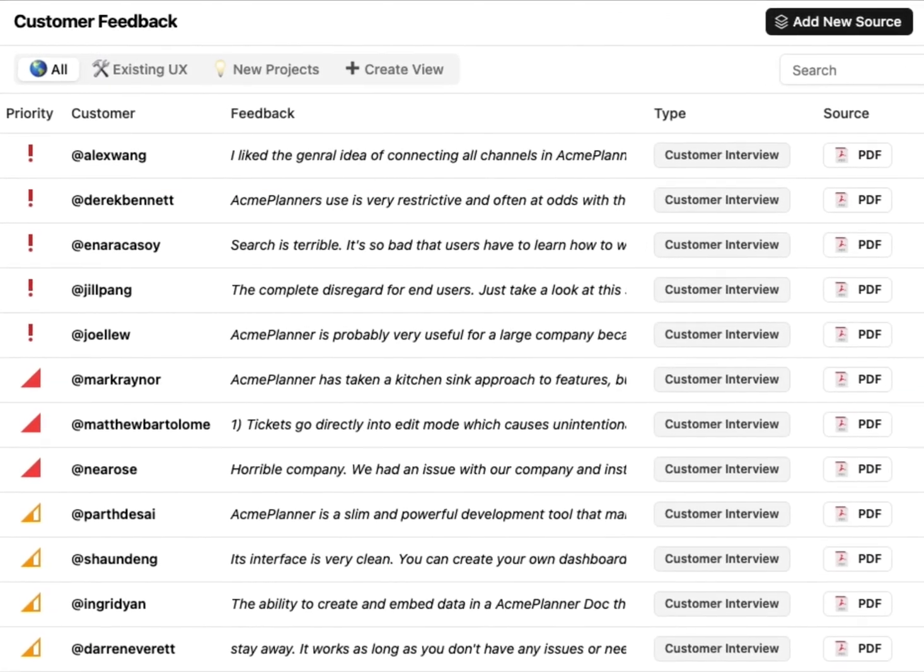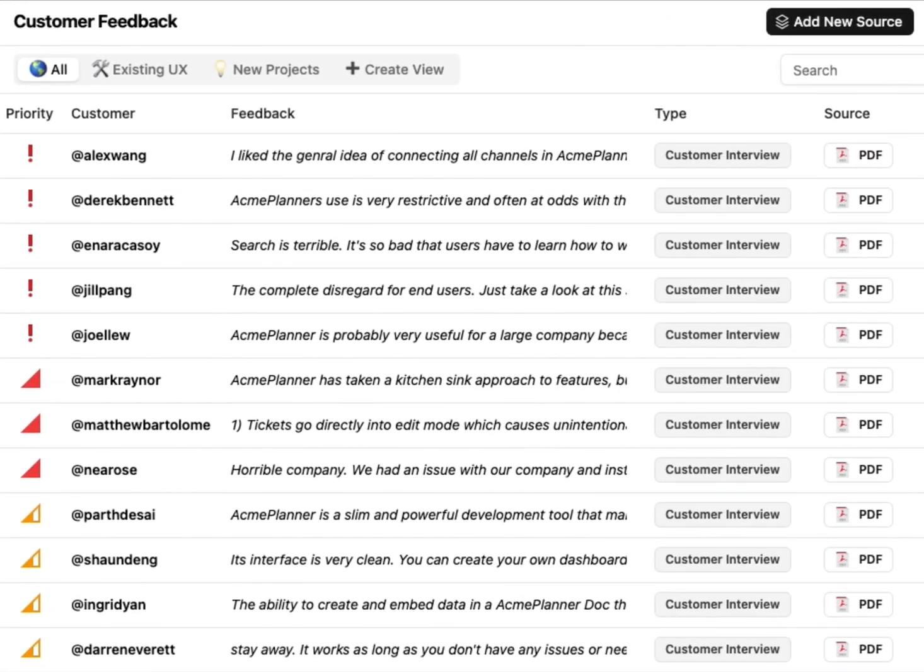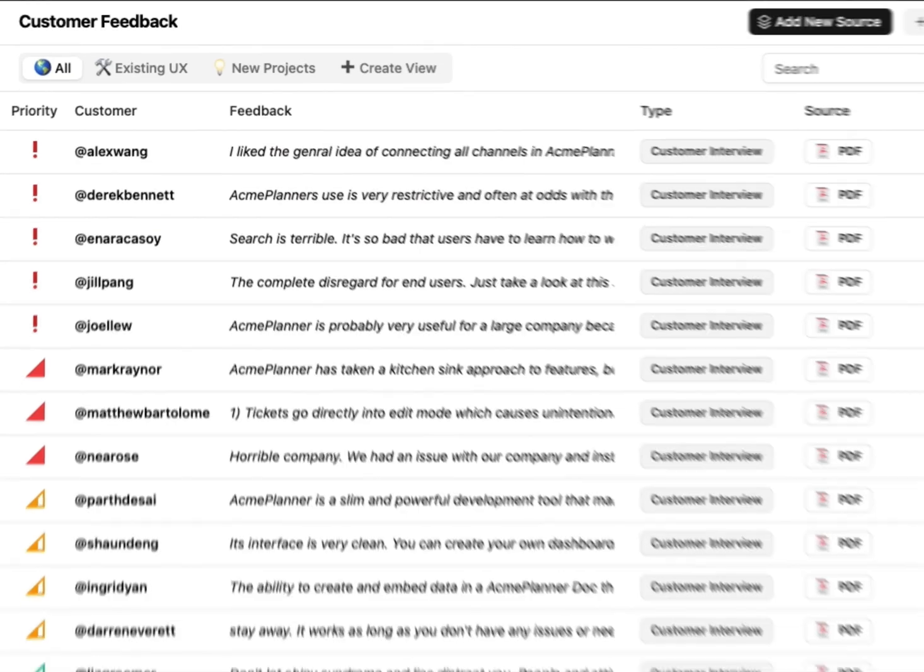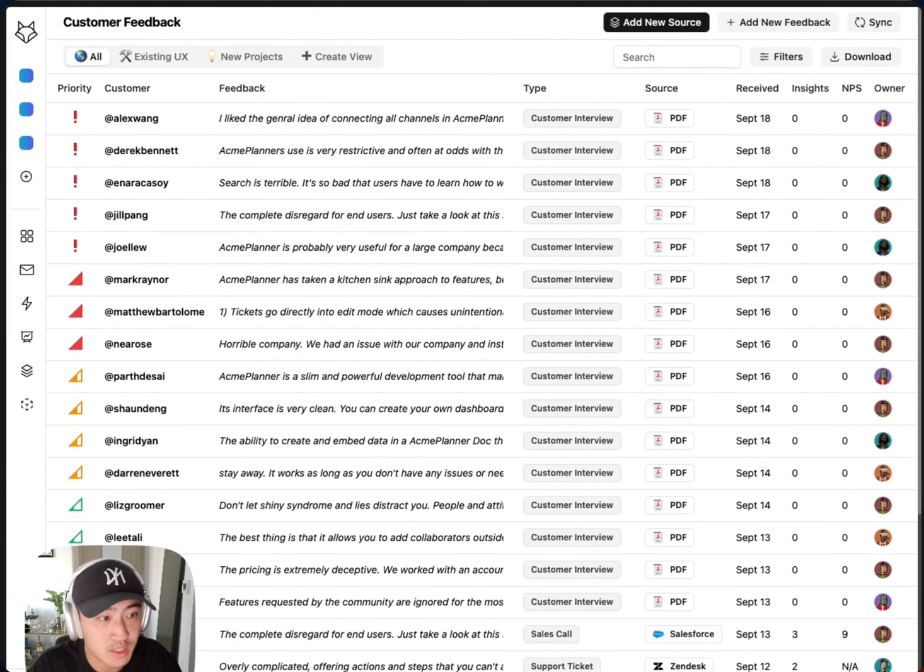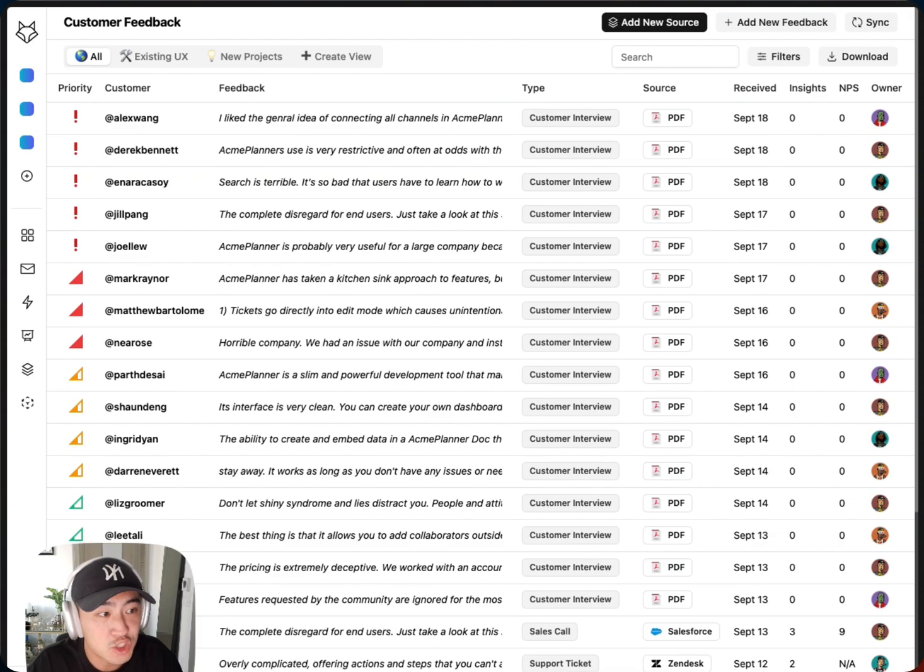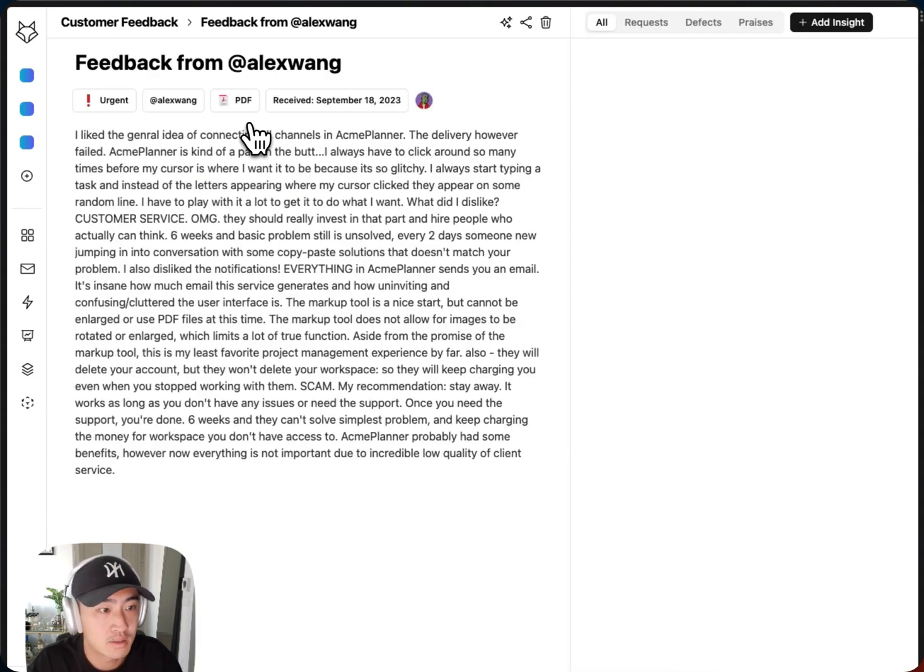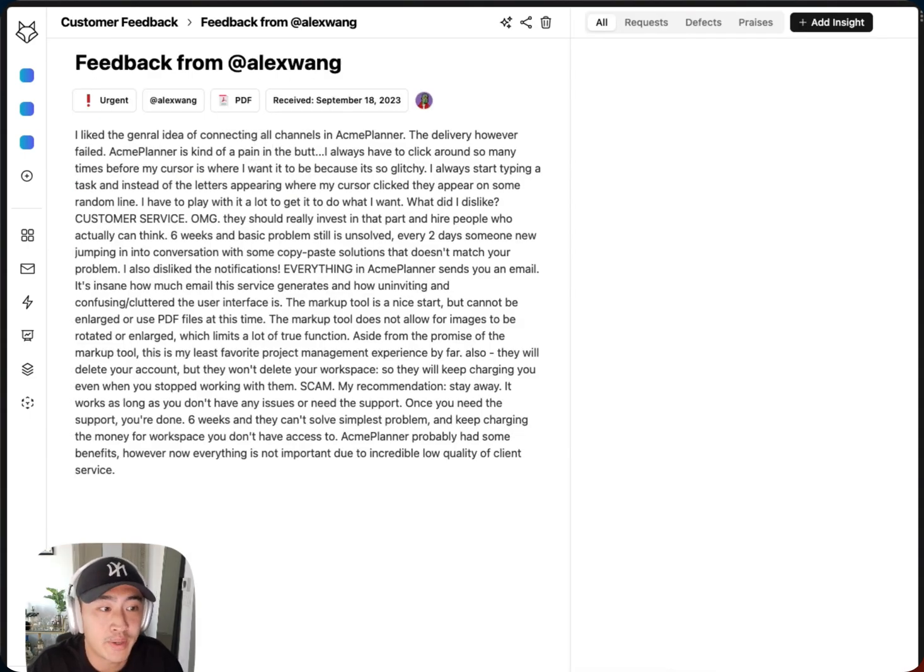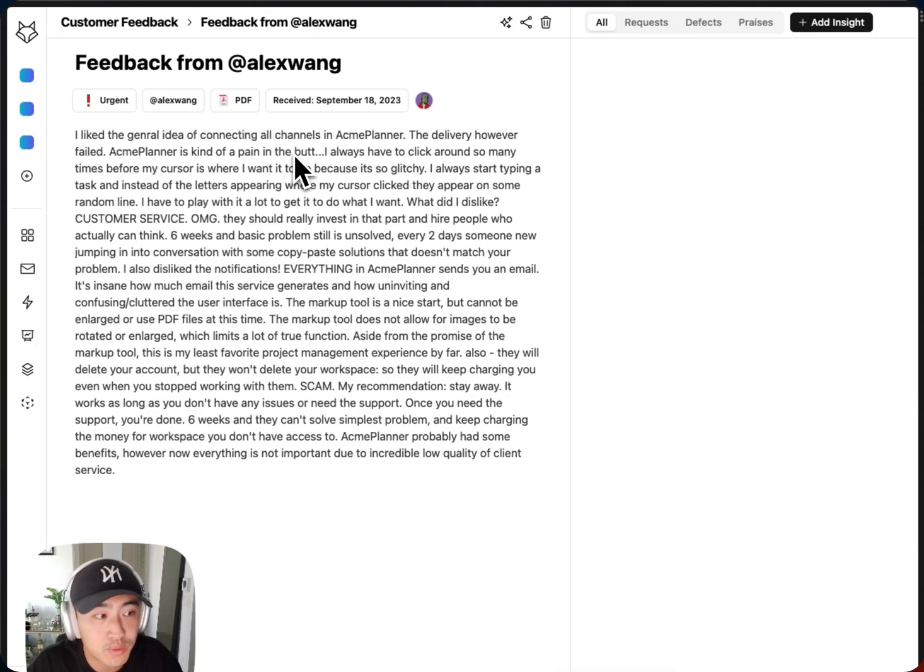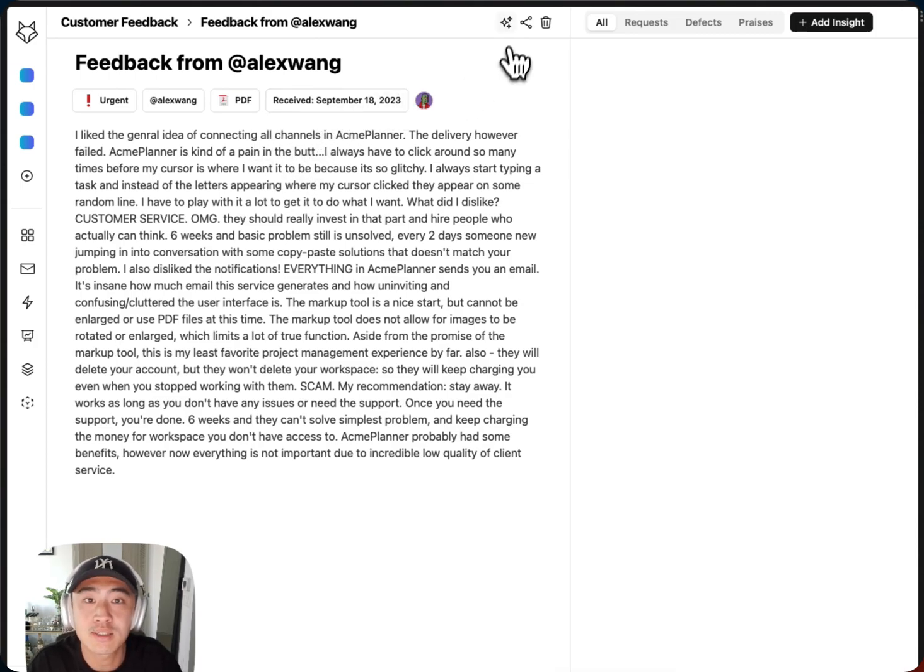Once your feedback sources are connected, you can view a synced view of that feedback here. I want to analyze some of those customer interview notes, so let's jump into a detail page. In the detail page, I can use AI to read through and take a first stab at that analysis.